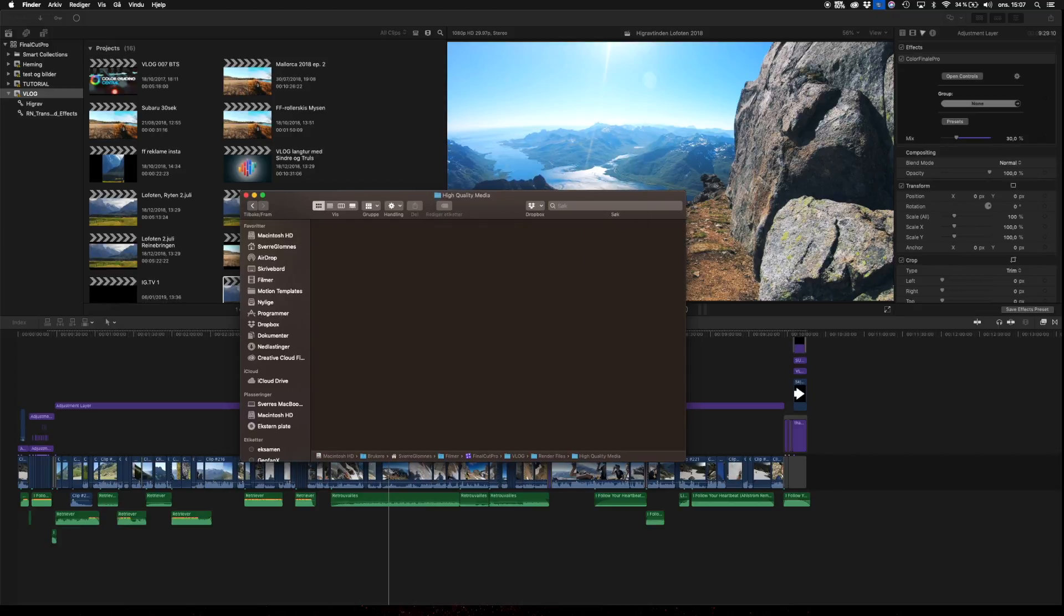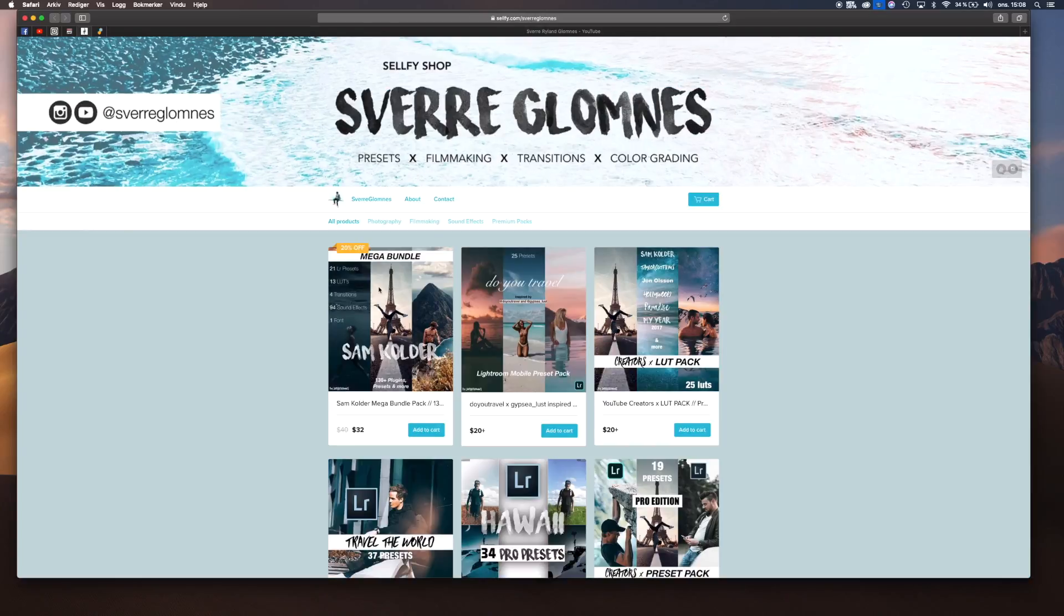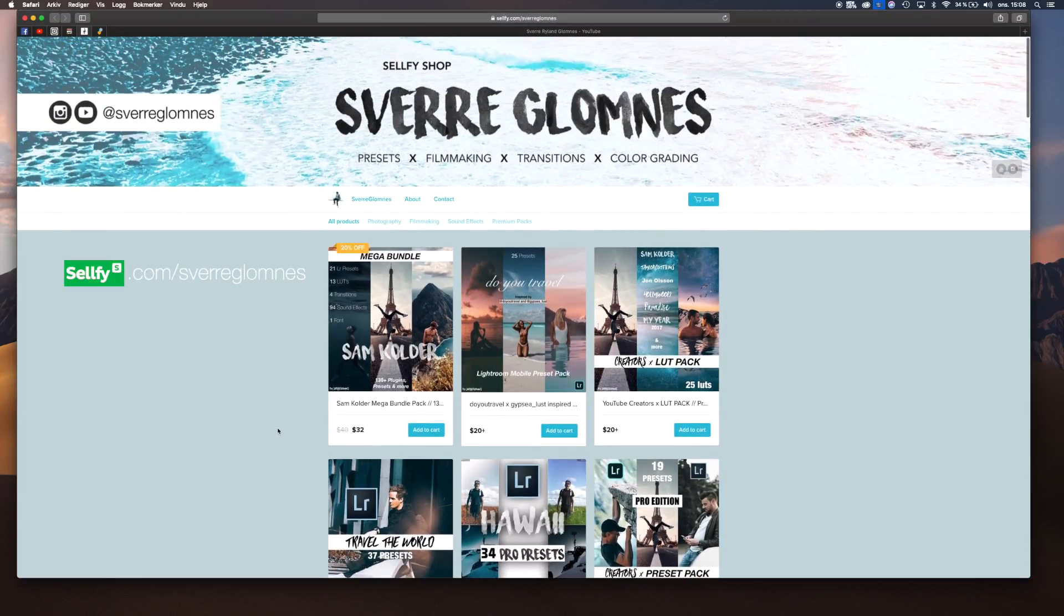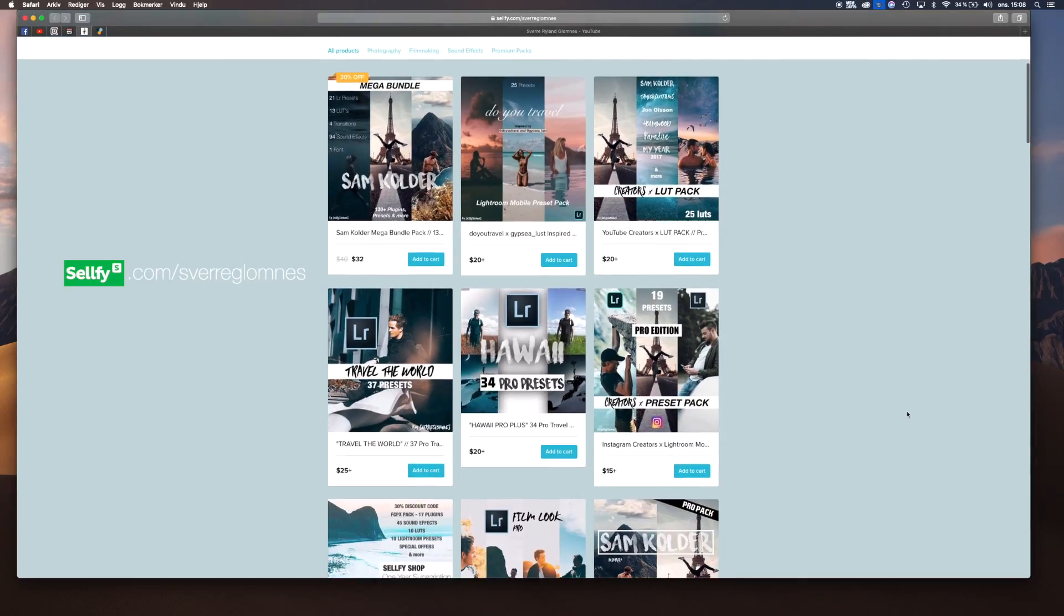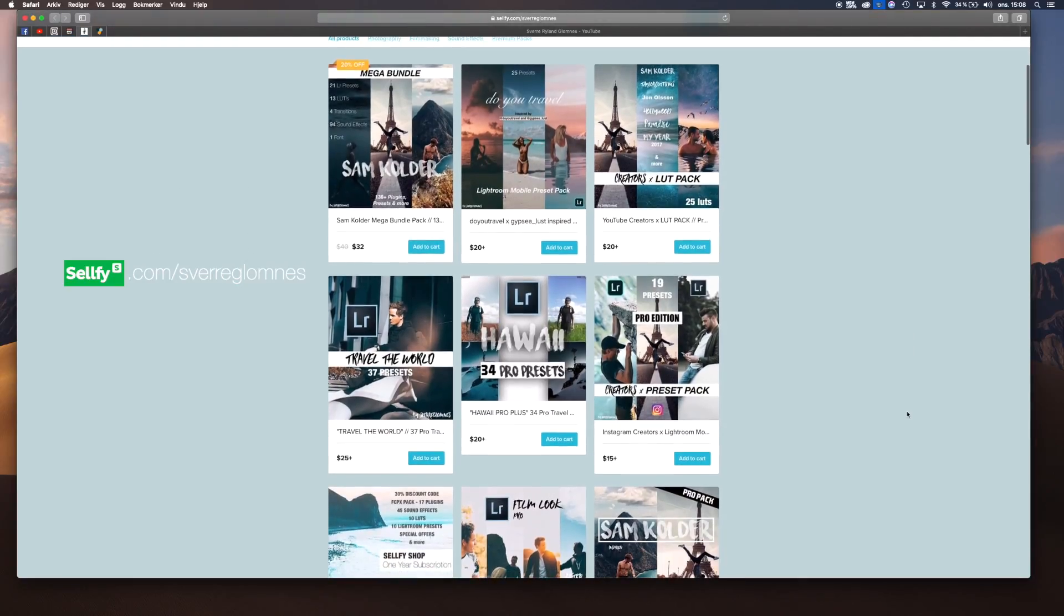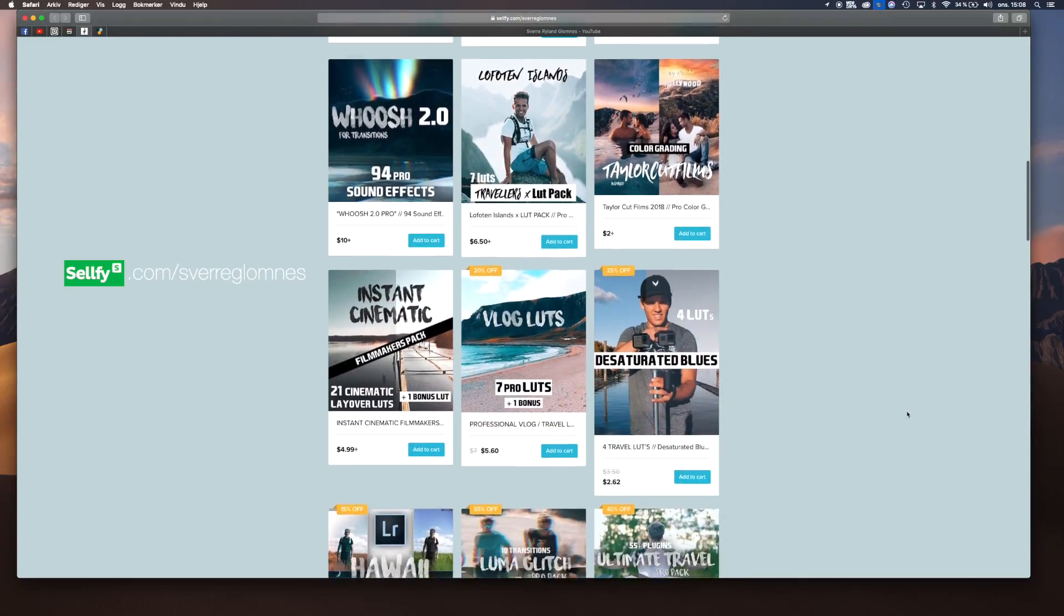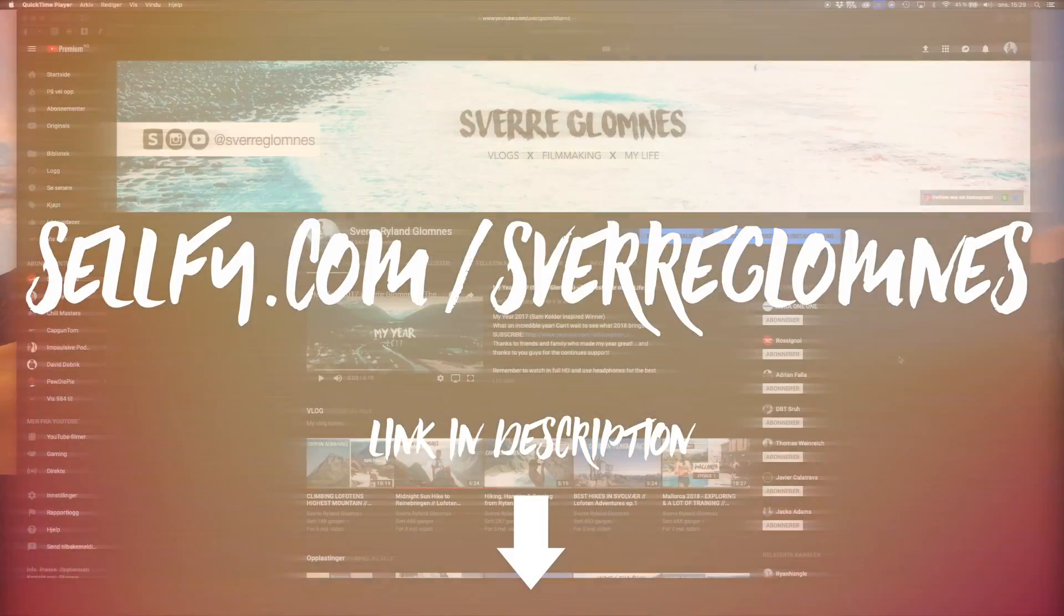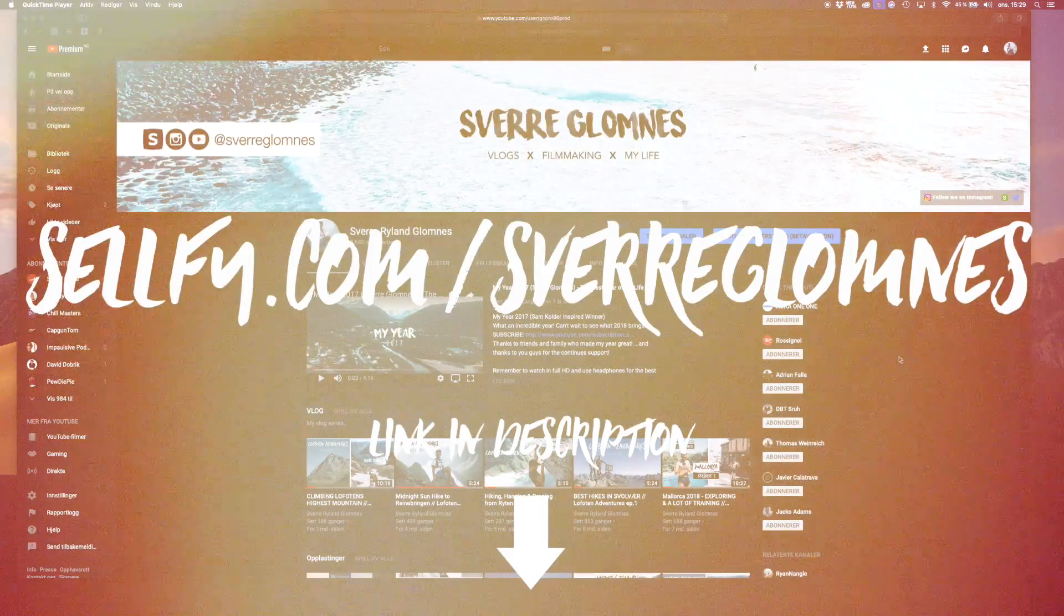So I hope you guys enjoyed this video. If you did, be sure to leave it a thumbs up. Go ahead and check out my Sellfy account link in the description. I have a lot of Lightroom presets, LUTs for Final Cut Pro, and some transitions. Make sure to subscribe if you haven't already, and I'll see you guys in the next video. Peace.